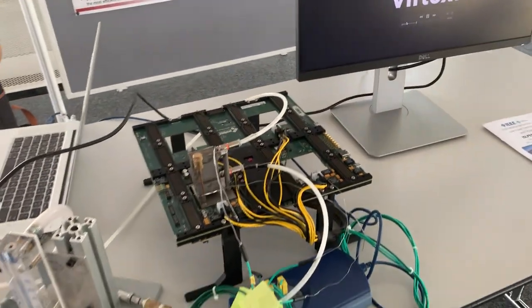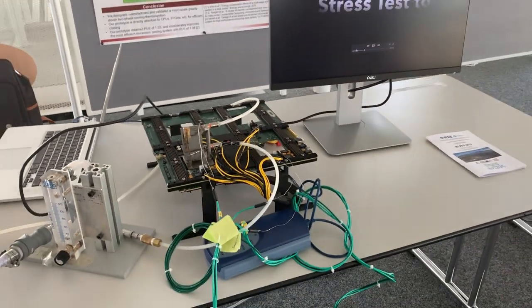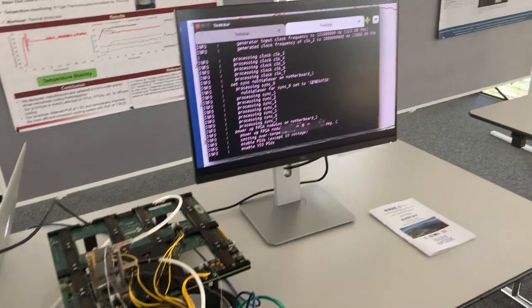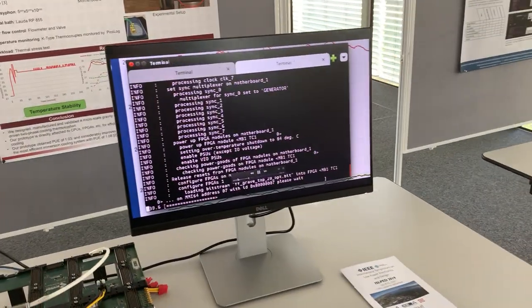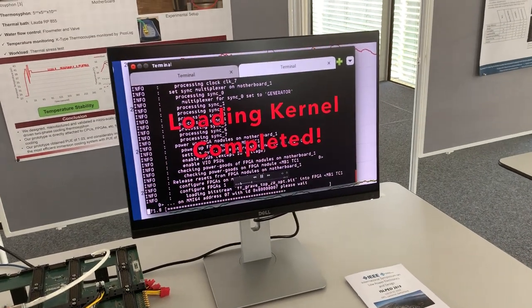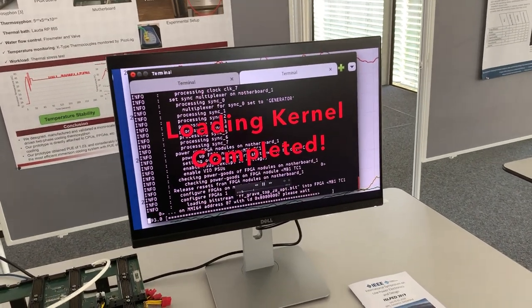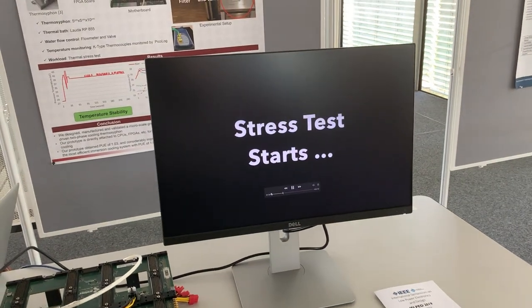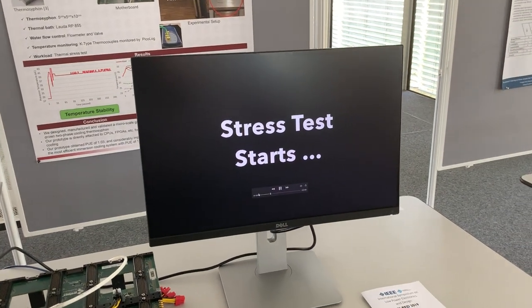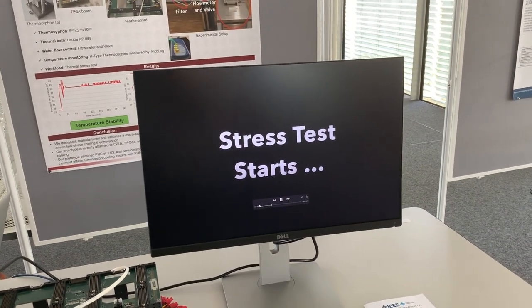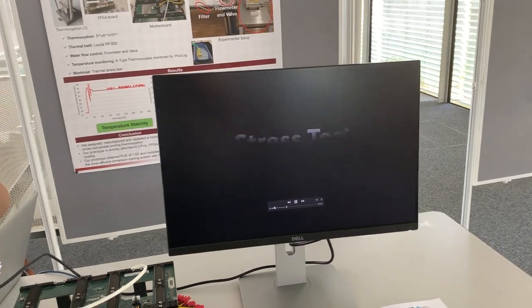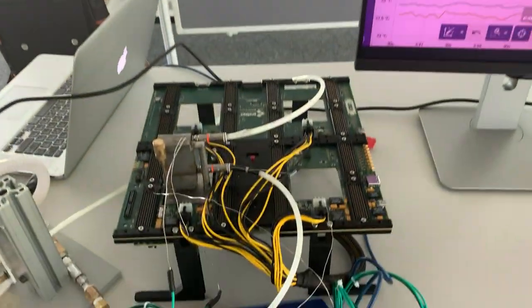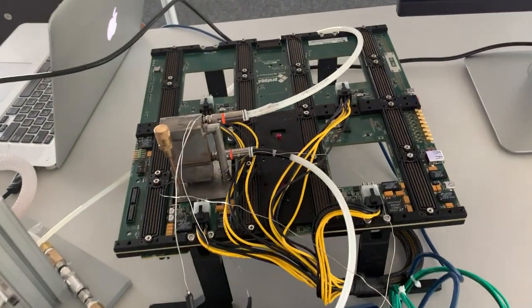So what we do here is that we use a thermal stress test on top of Vertex 7. So we first load the thermal stress test and when it starts, we see that the temperature at different parts of the thermosyphon starts to go up.